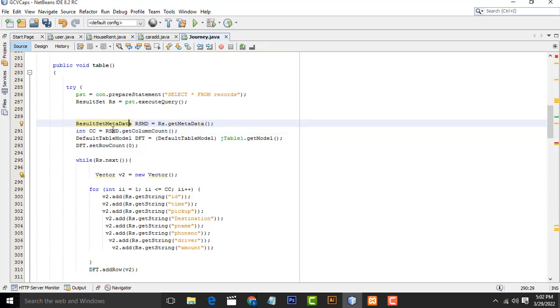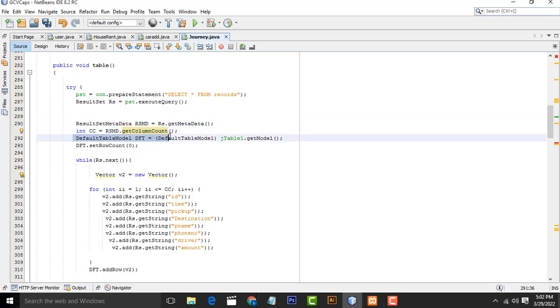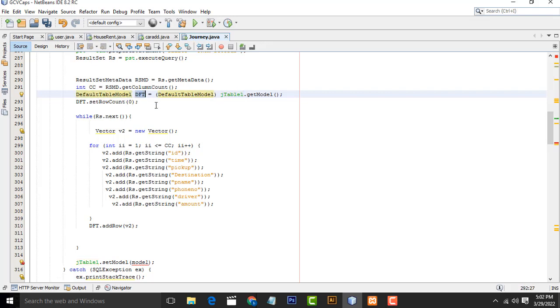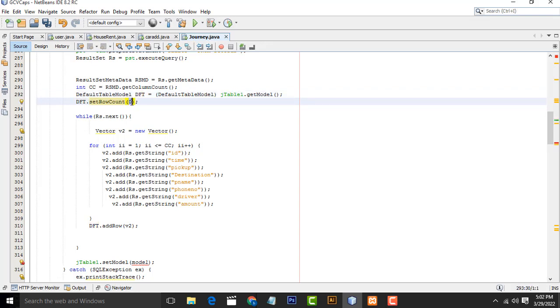After that, we have to get column count. We have to count the columns. After that, we have to cast the data. DefaultTableModel is the model to interact with your JTable. When the record is displayed on your JTable, we have to implement this class, DefaultTableModel. We have to create the object DFT. First we have to set column count to zero. When you refresh the record, the column count will be zero.